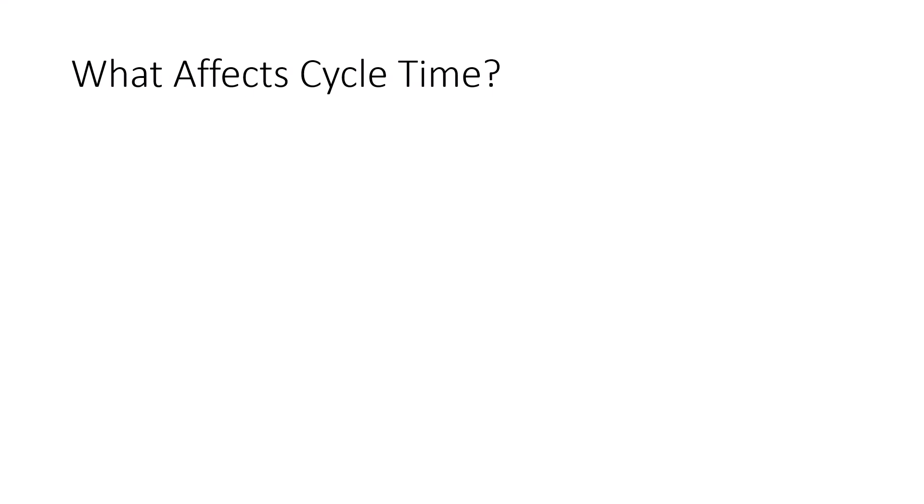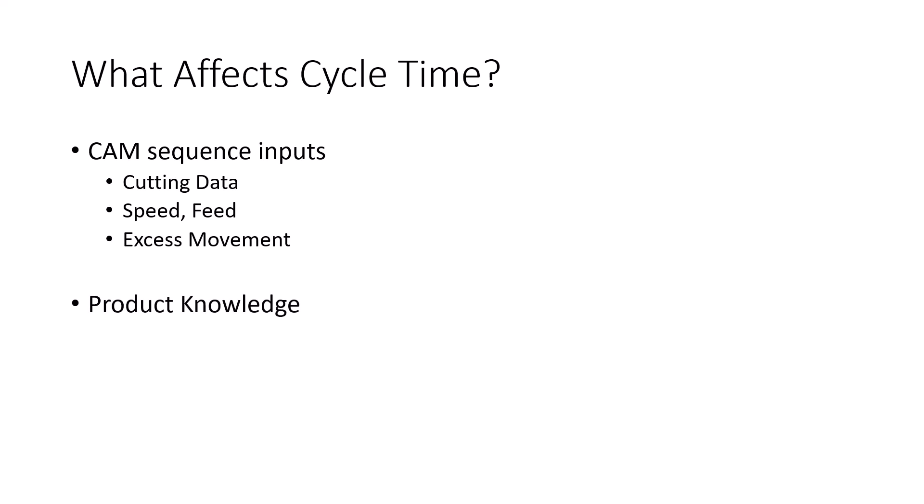Now, when we talk about cycle time, it's important to talk about what affects the cycle time. The CAM inputs into the machining sequence are certainly very important. Things like our cutting data. How much toolpath did we build? What are our cutting speeds and feeds? Is there excess movement in the toolpath that could be eliminated or reduced? You saw in those examples how I did that.